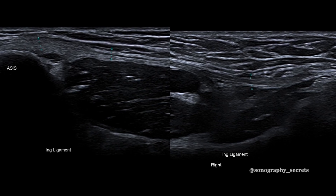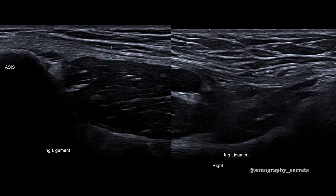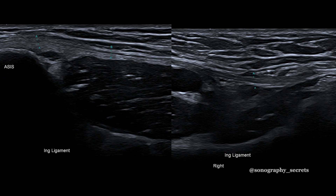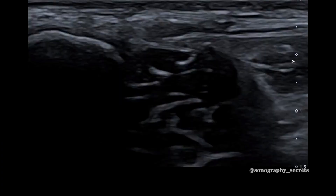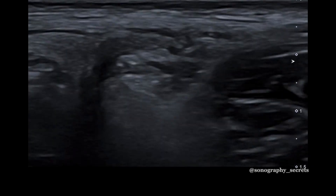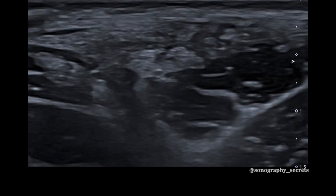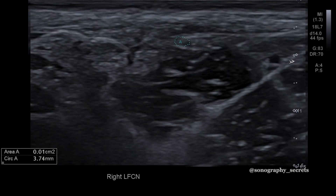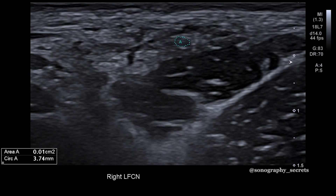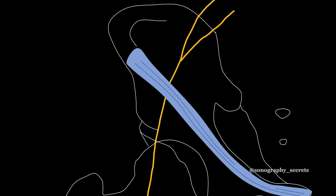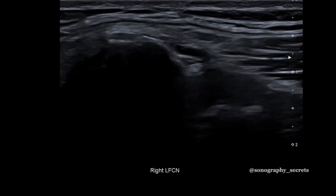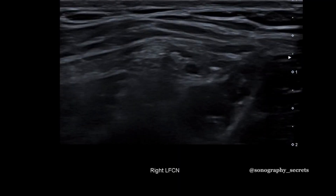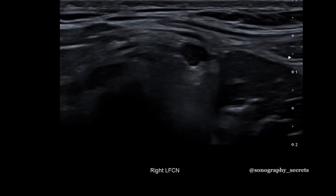I identify this at the level of the pubic symphysis and scan laterally towards the ASIS. At this point, I'll scan up and down, looking for a small neural structure — the LFCN. In this case, the LFCN passes under the inguinal ligament in close proximity to the ASIS.